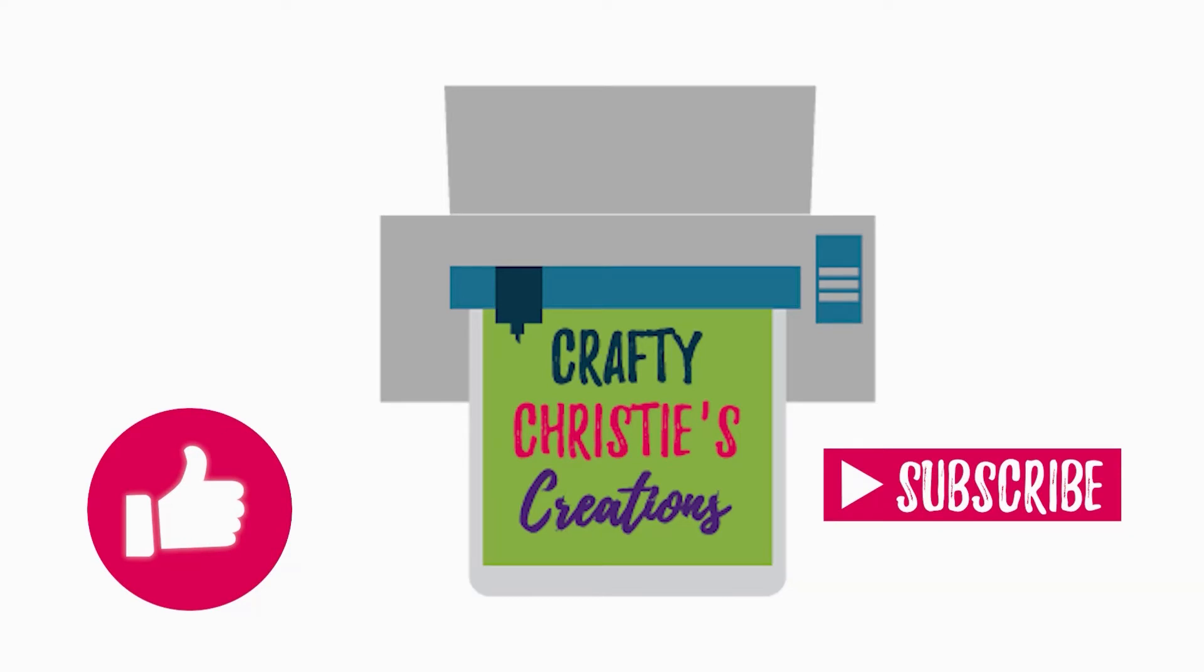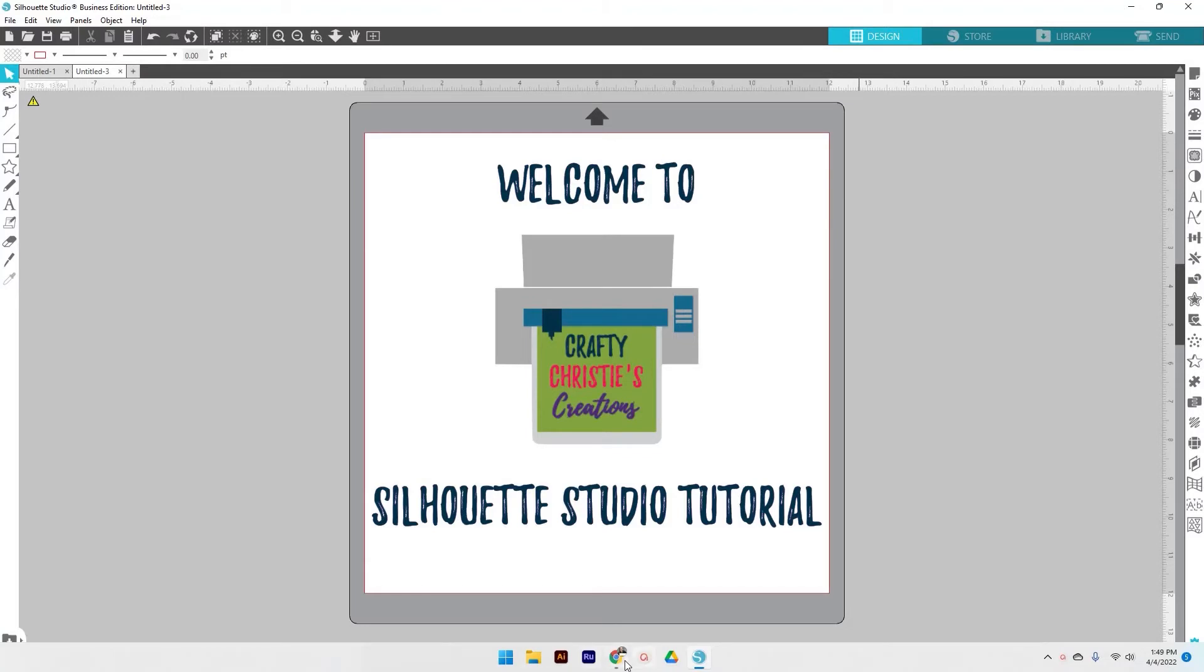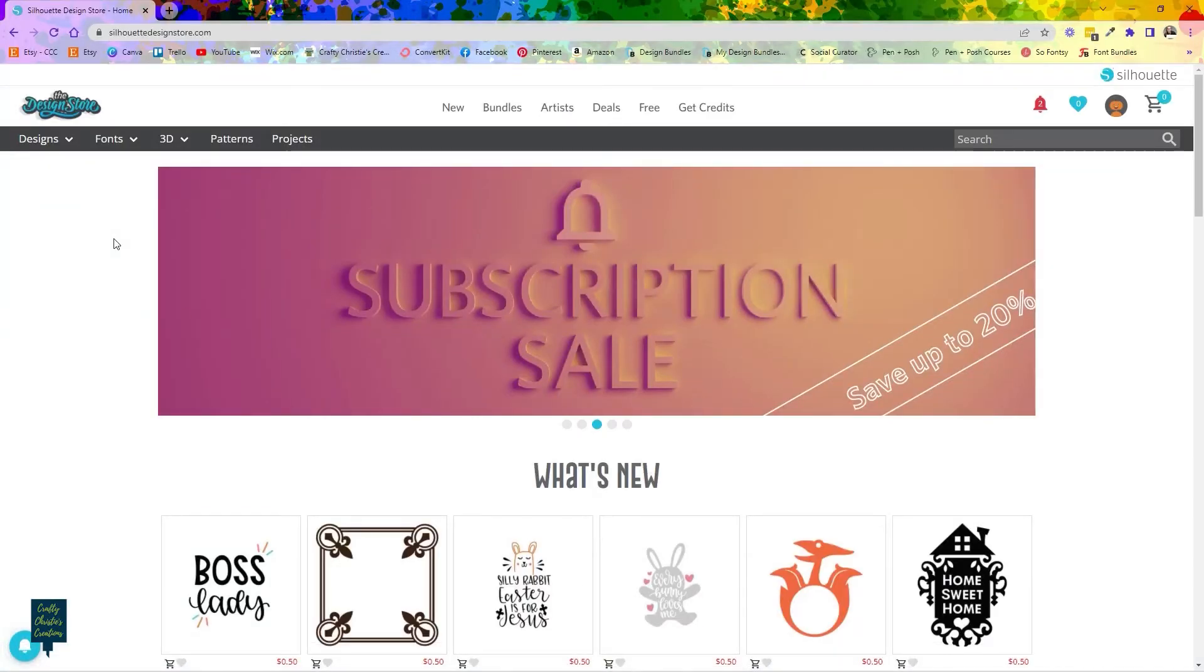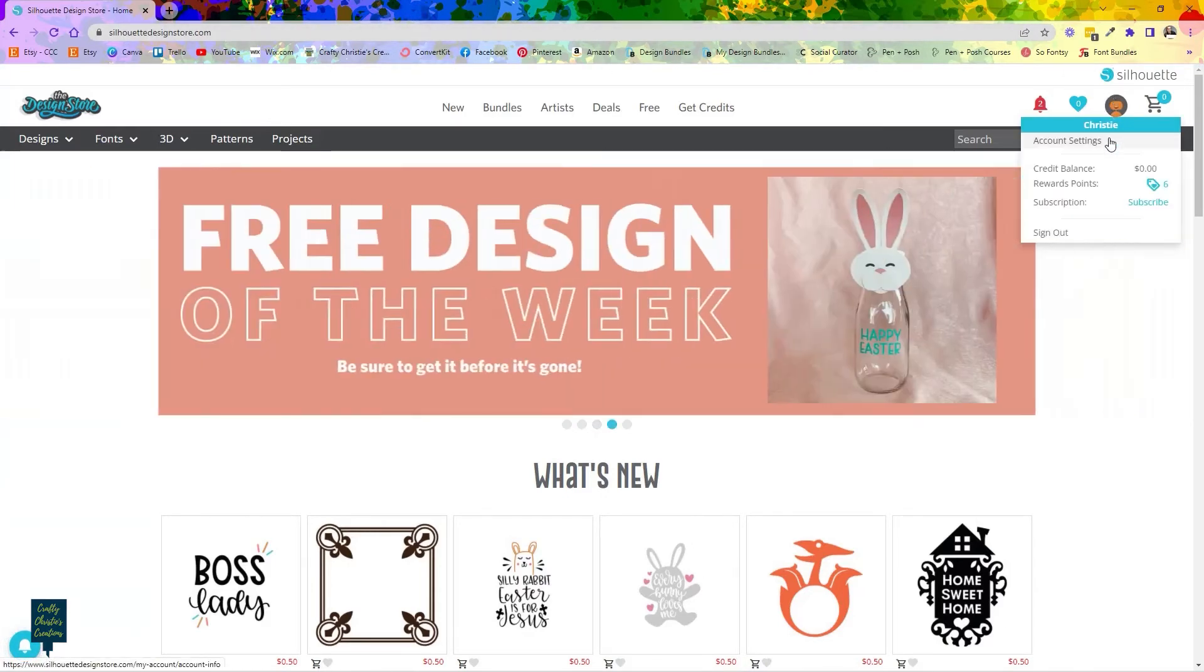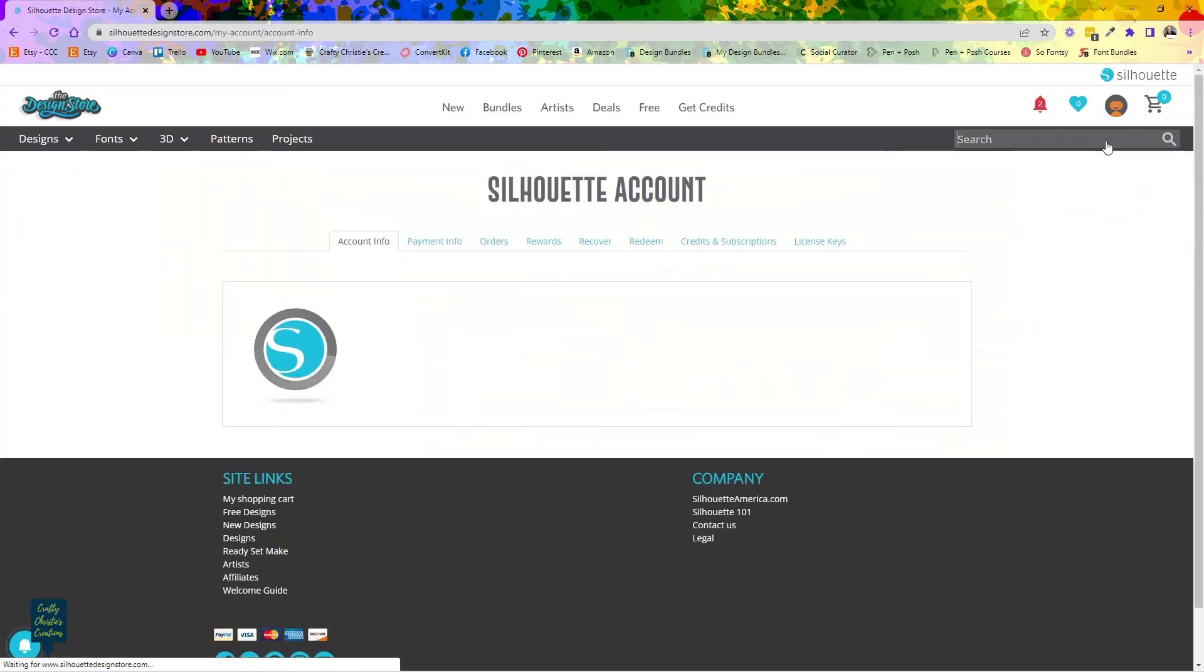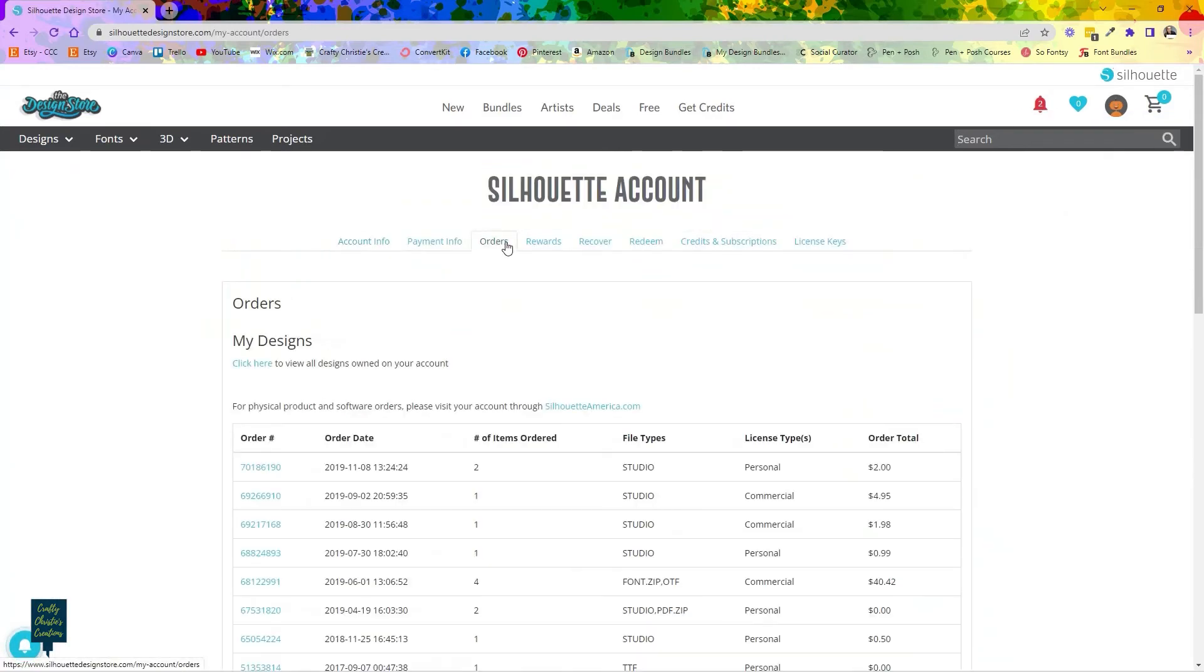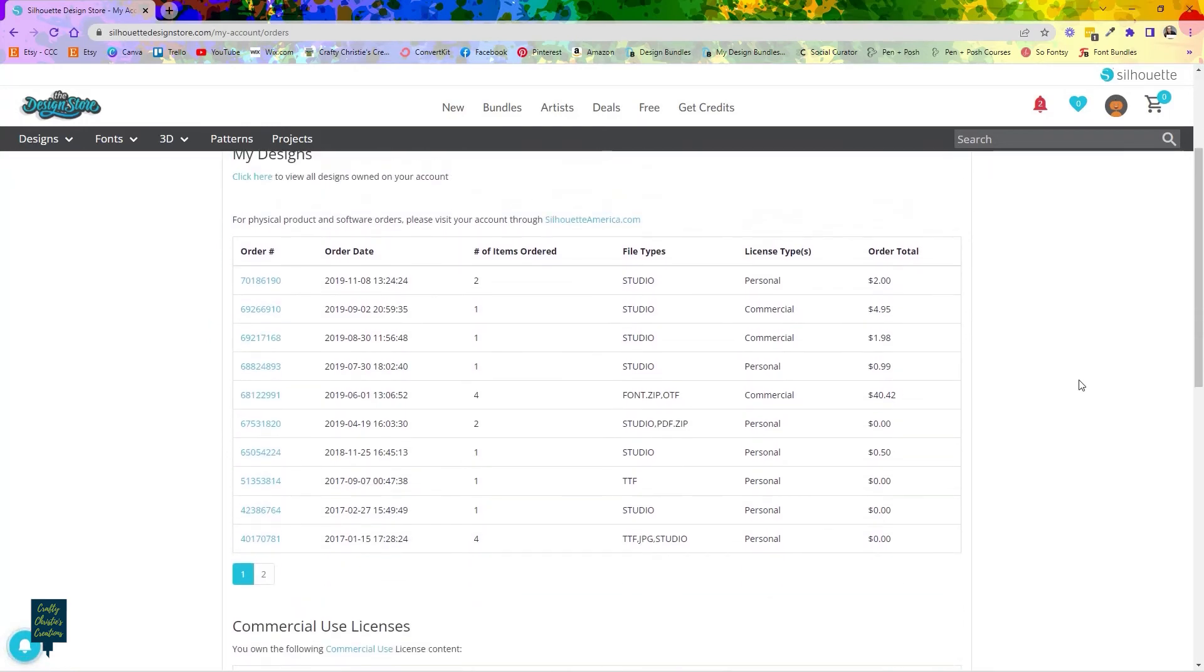Now let's jump back in where we left off. So we're gonna jump over here in your web browser. I'm over at silhouettedesignstore.com and I've gone ahead and signed in. Under your account settings if you come over to orders, here are all of the orders that you've purchased through the design store.